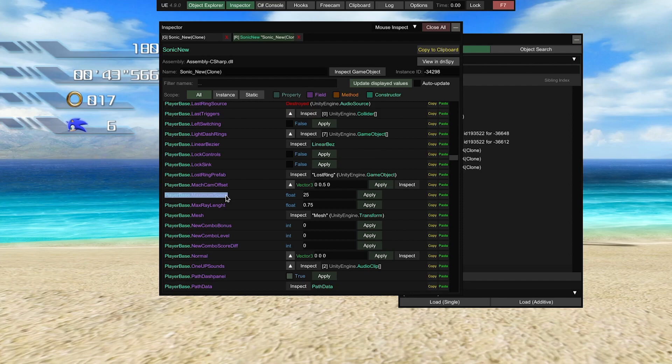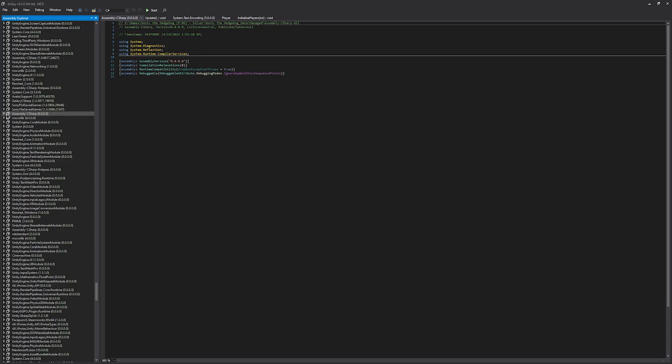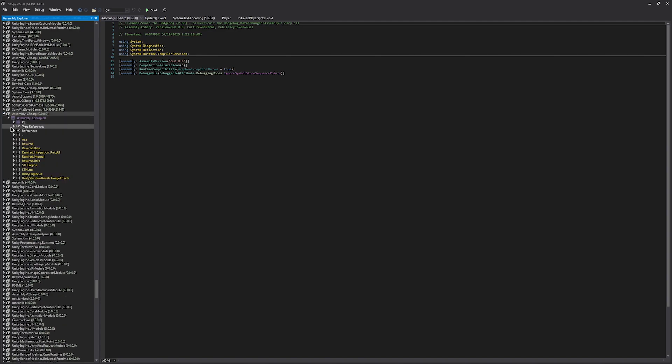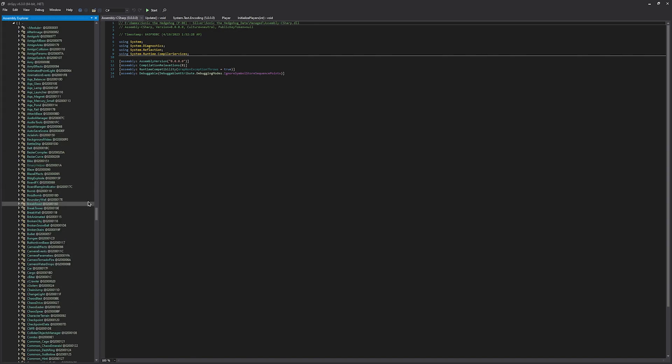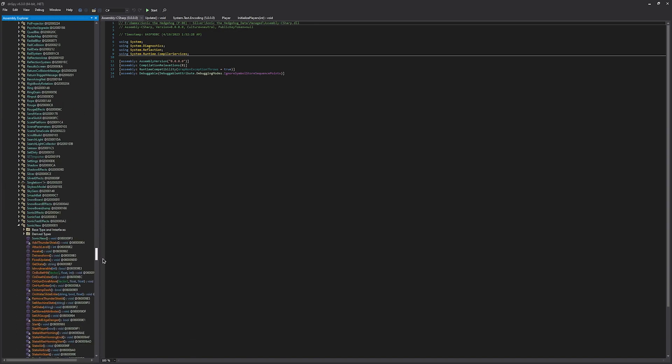Now due to the way the game works, we can't actually affect this value through Unity Explorer. Now if we look at the code for the game, we can see why this doesn't work. Now to look at the game's code, we can use another tool called dnSpy, linked in the description. So once we have dnSpy installed, we're going to drag the game's assembly-c-sharp file into the assembly explorer here. And once that's done importing, let's open that up, go down to the dash, and then we're going to go down to Sonic new.